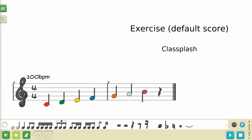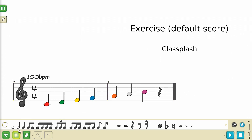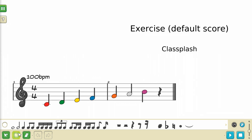In this Cornelius Composer tutorial, we're going to be looking at selection tools. By default, Cornelius Composer is in selection mode, which you can see highlighted in the bottom left corner of the screen. It is the middle of the three green buttons.